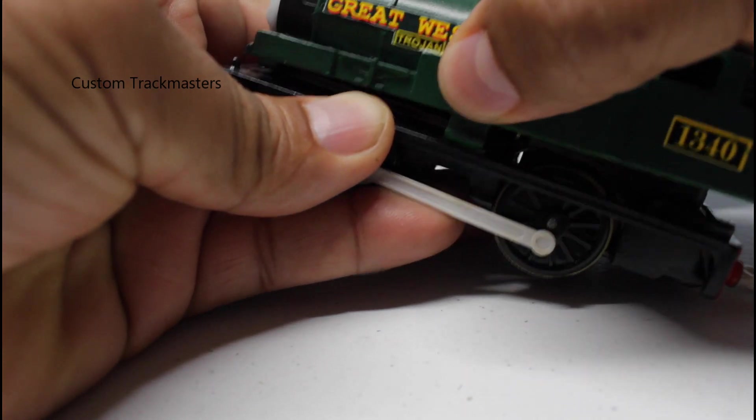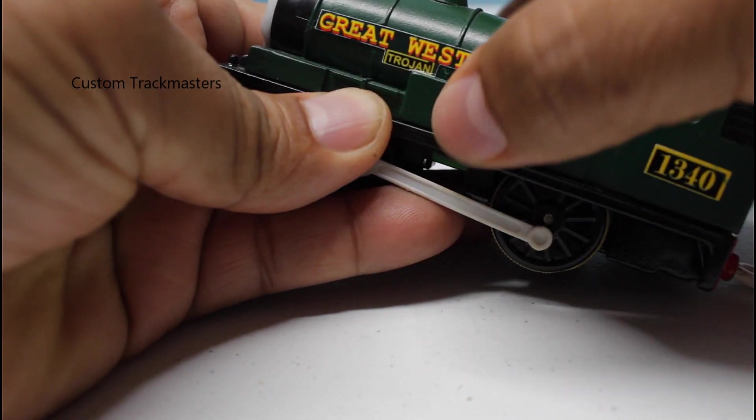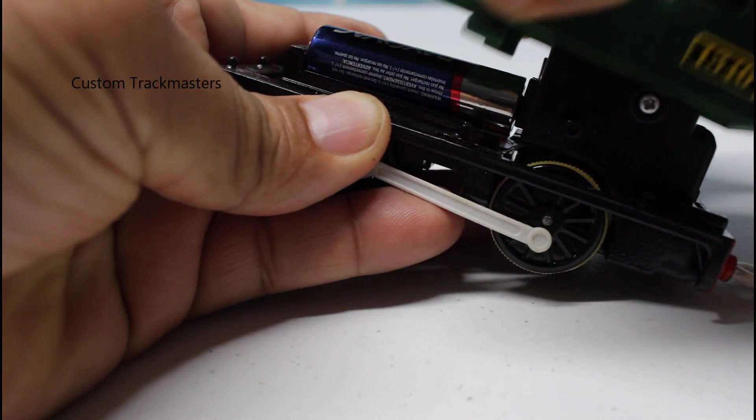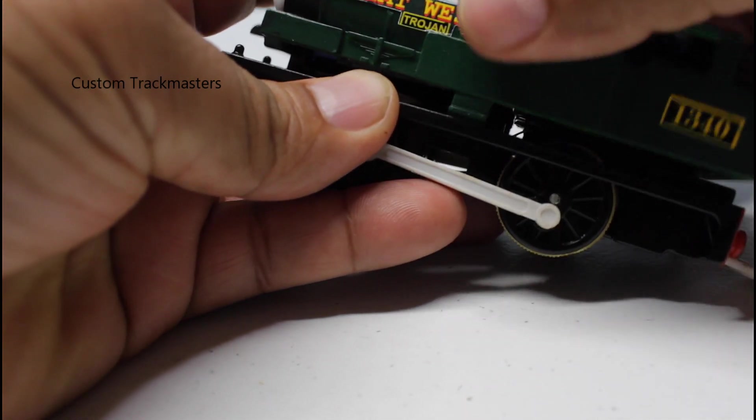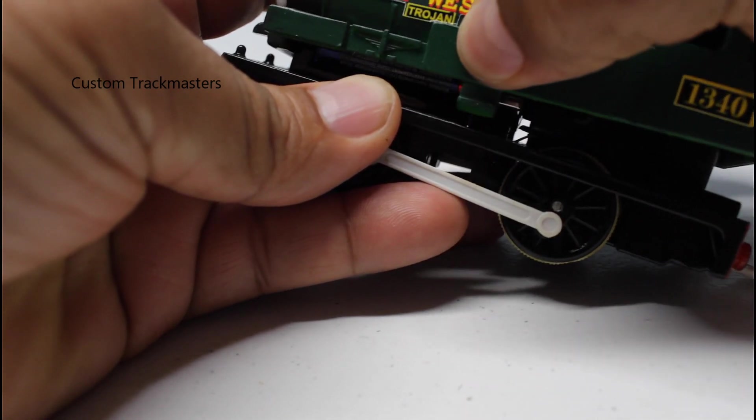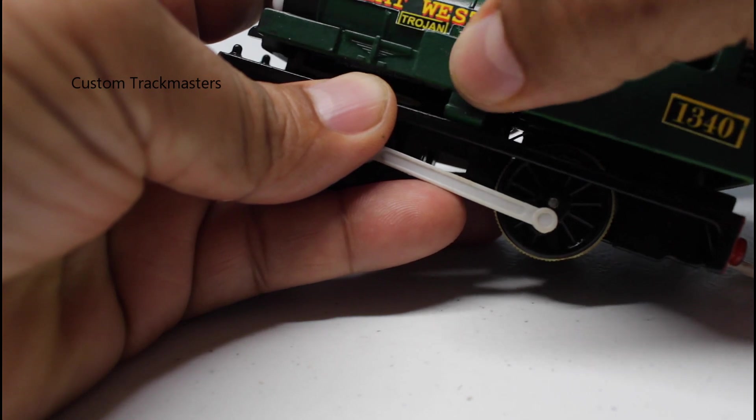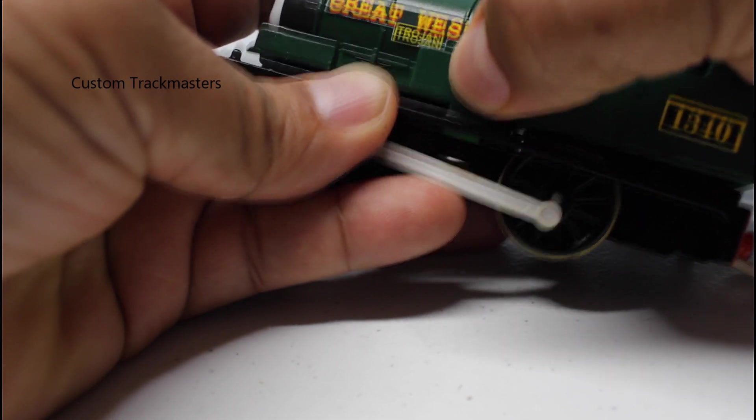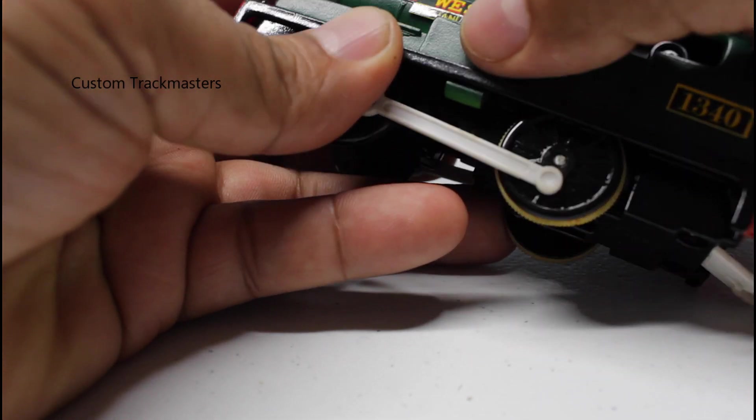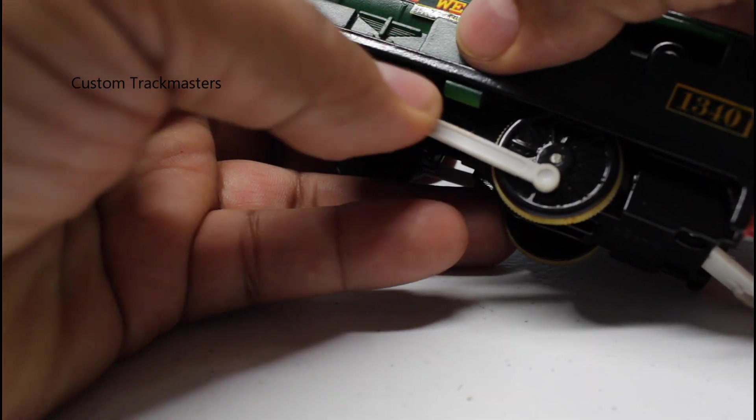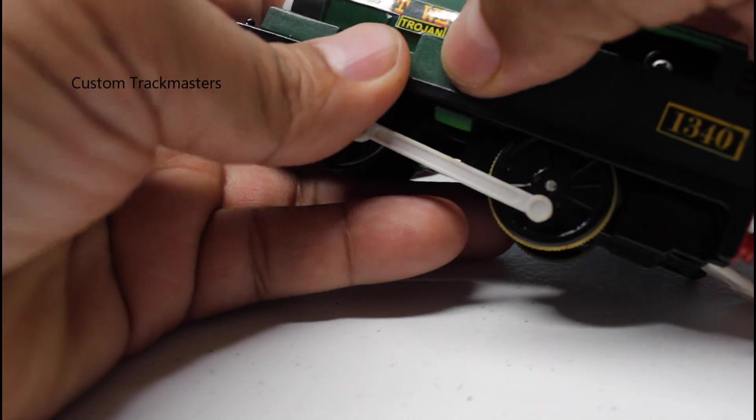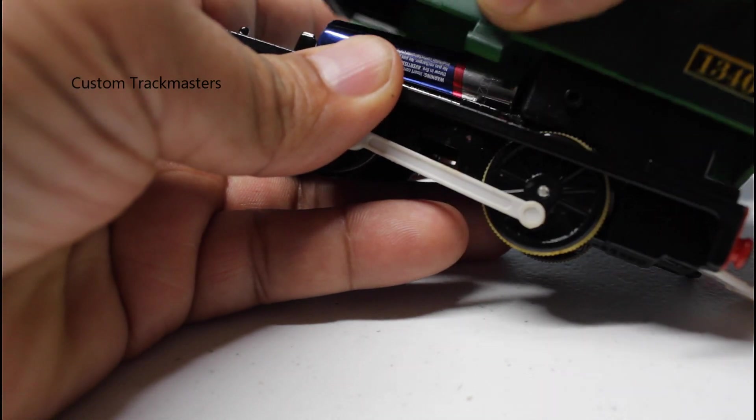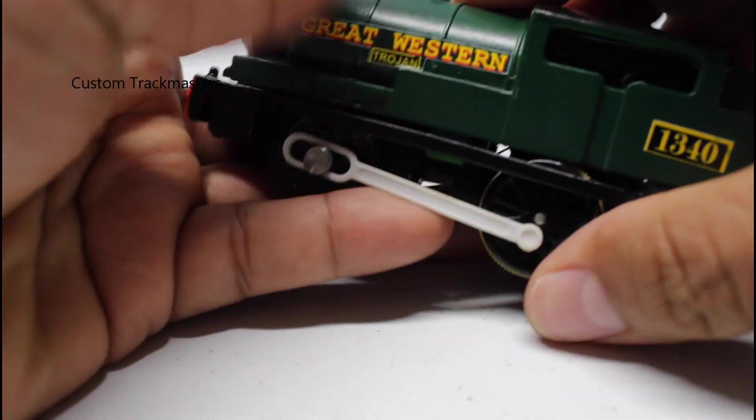so you can access the battery compartment. Remember, you got to push on both sides to release these little tabs. Very easy.